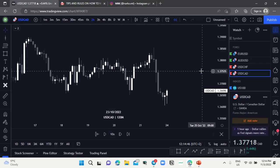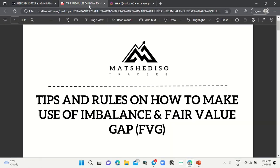Good day ladies and gentlemen, Naoko speaking. In this video I'll be showing you how to identify imbalance and Fair Value Gap, also known as FVG, within the market. I'll also be doing a top-down analysis on how to implement them in trading. I'll also be giving away a free PDF guideline called the tips and rules on how to make use of imbalance and FVG. The link to the PDF will be uploaded in the description below once this video reaches 50 likes.